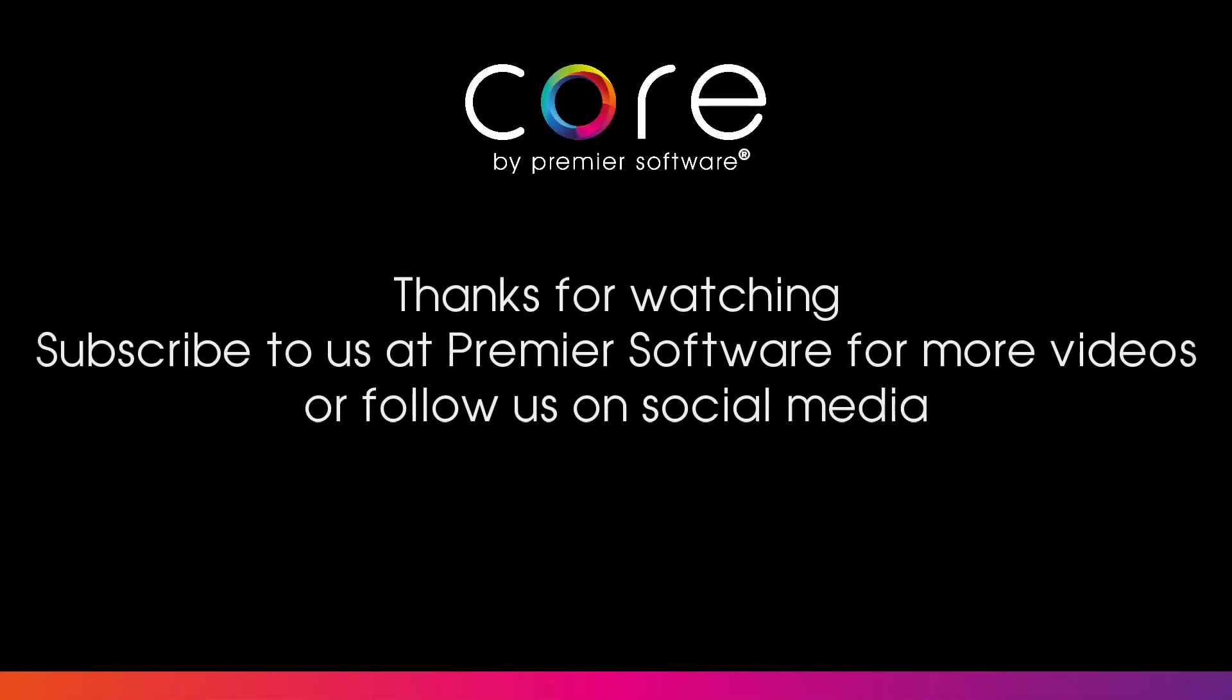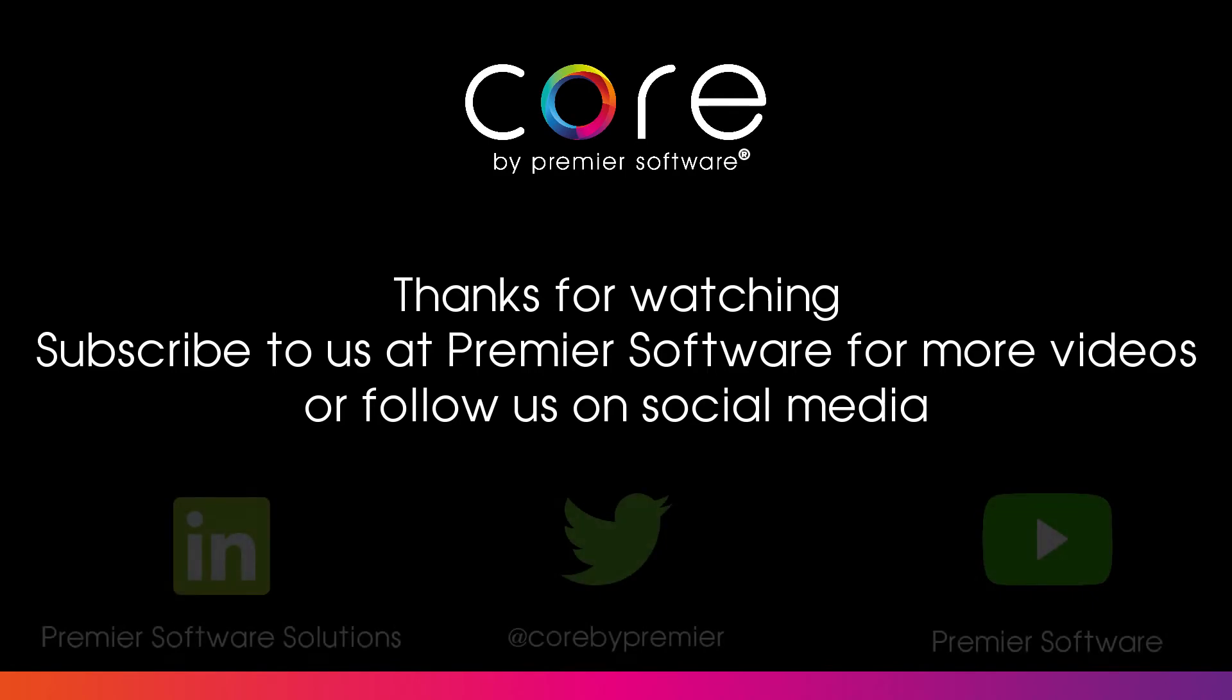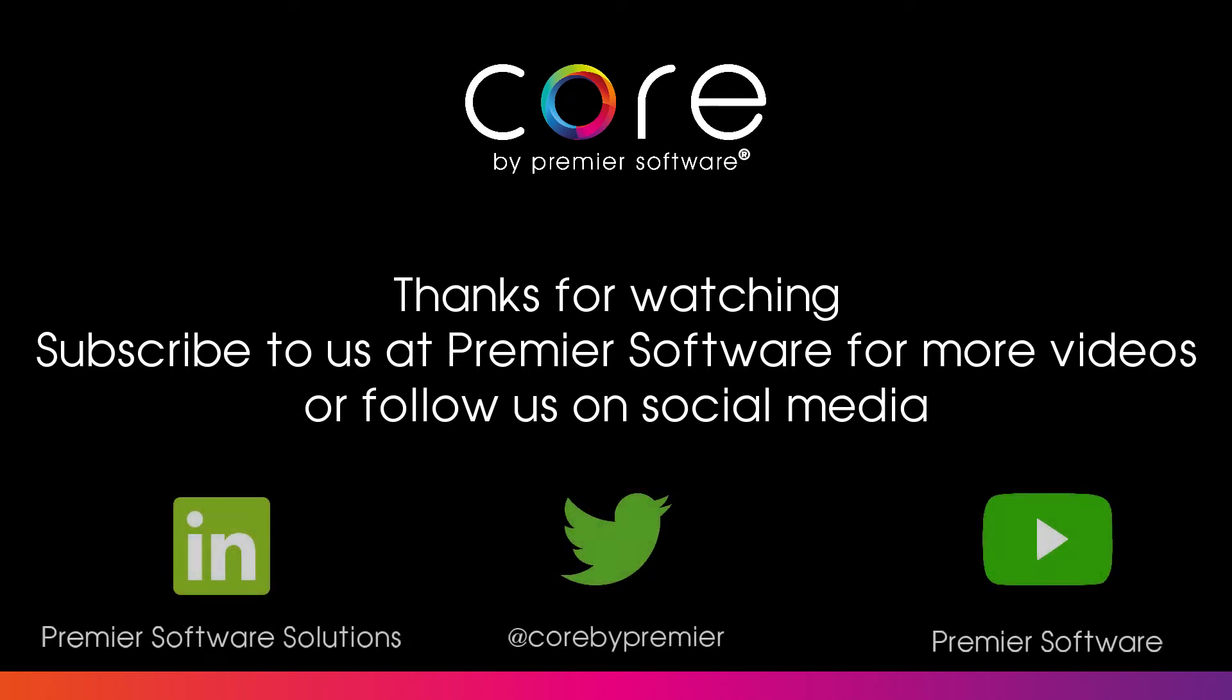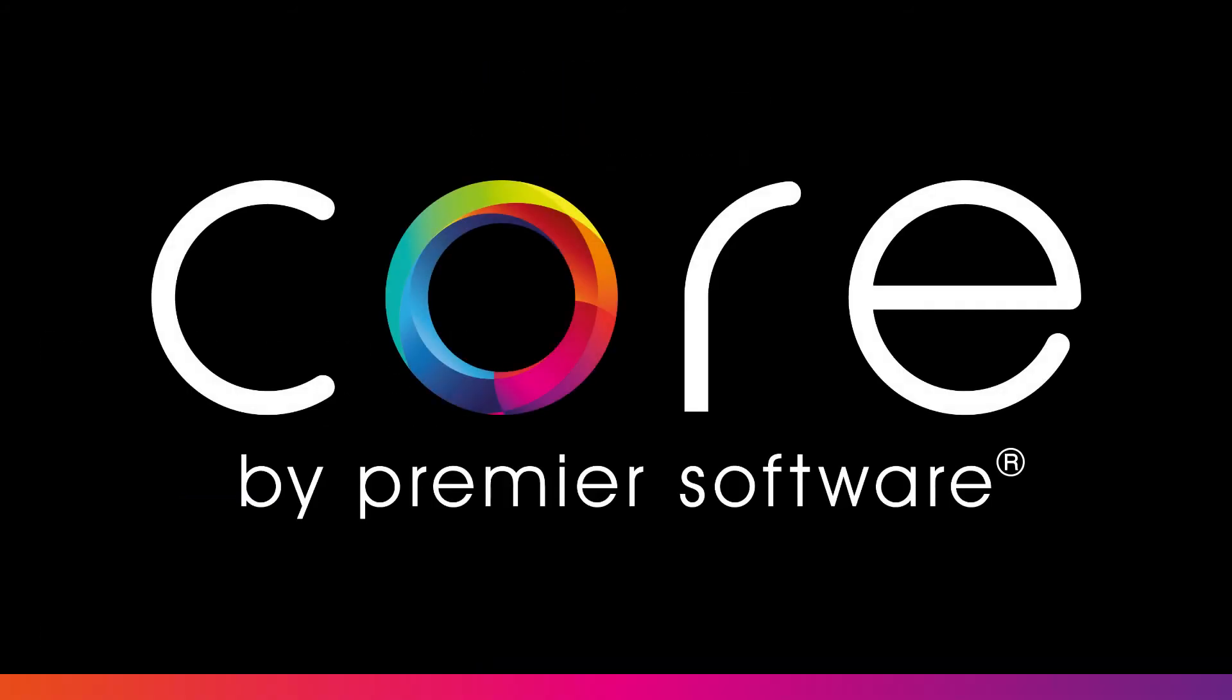I hope that's helped. In the meantime, why not subscribe to us on YouTube for more weekly how-tos, tips and tricks, and click that notification bell to receive updates as soon as they become available. You can also follow us on Twitter at CoreByPremiere and LinkedIn at Premier Software Solutions for regular content. Take care and thanks for watching.